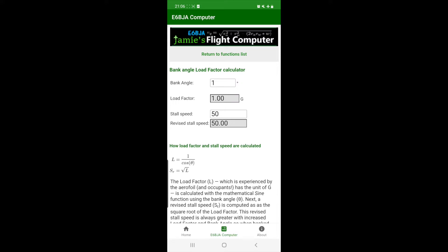We'll leave the stall speed at 50 knots for our configuration. In any case, the calculator will compute a revised stall speed at the given bank angle.